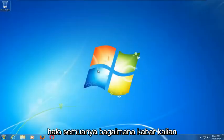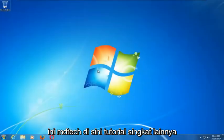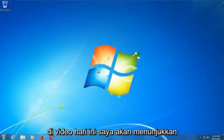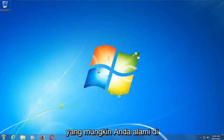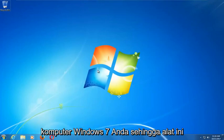Hello everyone, how are you doing? This is MD Tech here with another quick tutorial. In today's video I'm going to show you guys how to repair Windows startup issues you might be having on your Windows 7 computer.